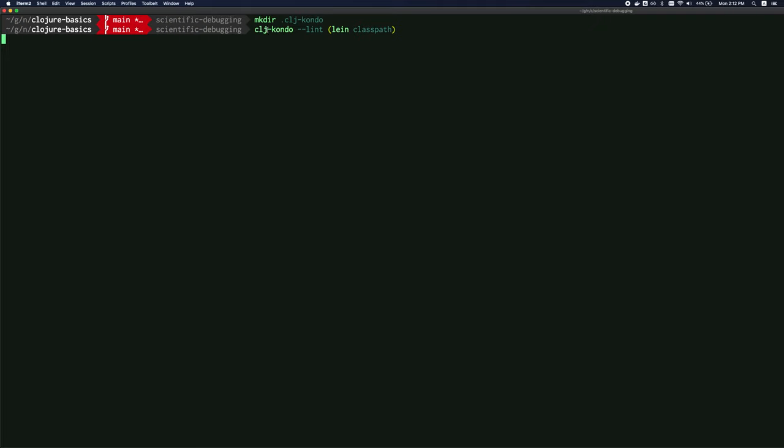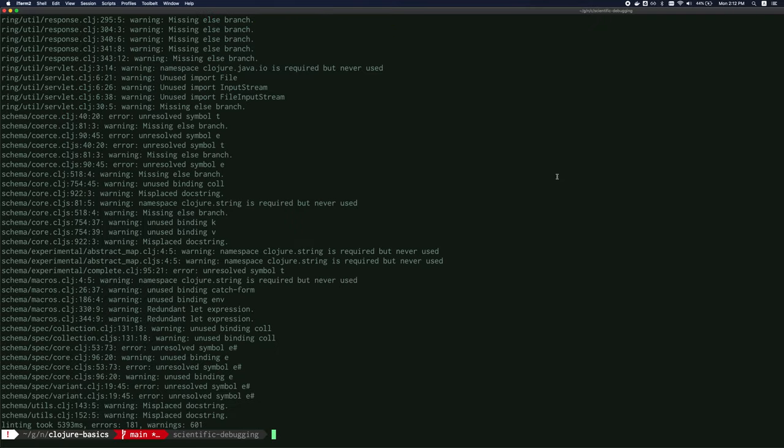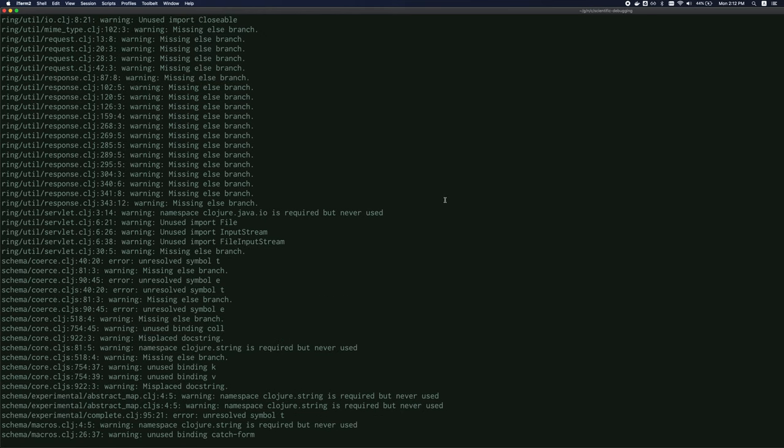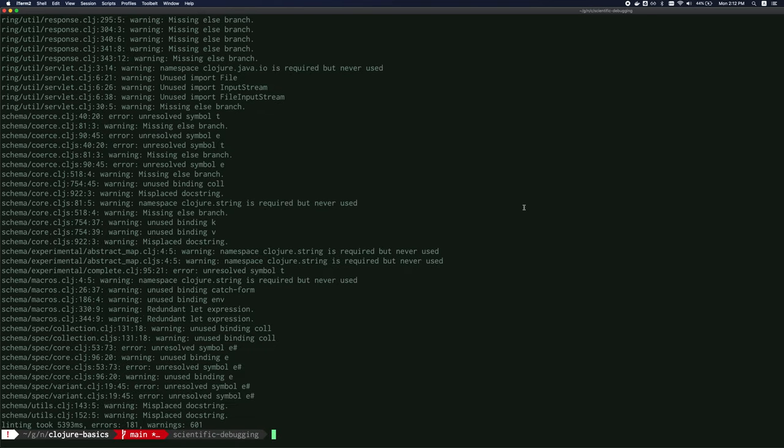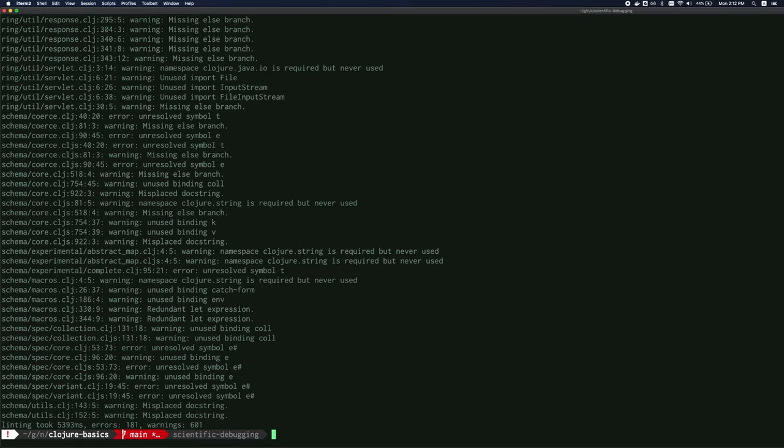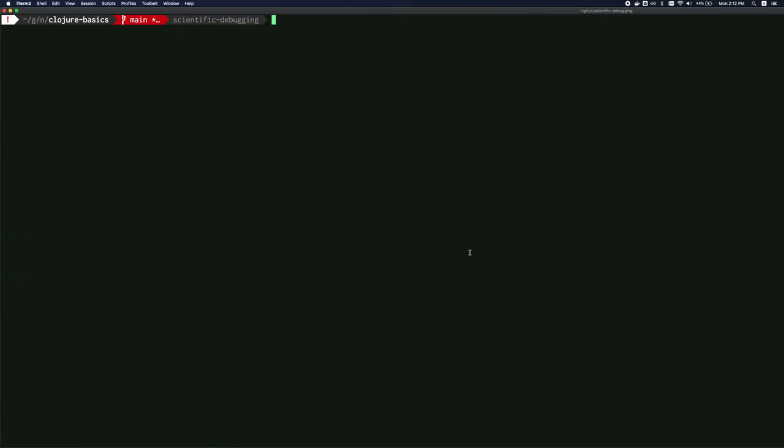And again, I will link to the CLJ condo GitHub page in the description so you can look at the detailed setup instructions and why I'm running this over there. But this initial step is necessary for CLJ condo to kind of understand your project and be able to show you some more intelligent errors.